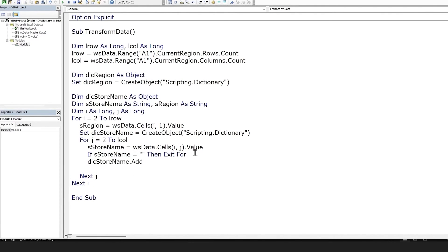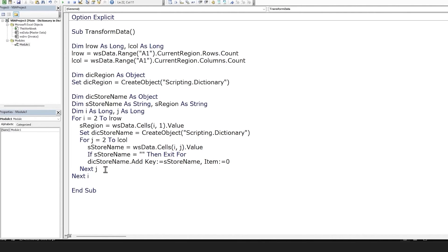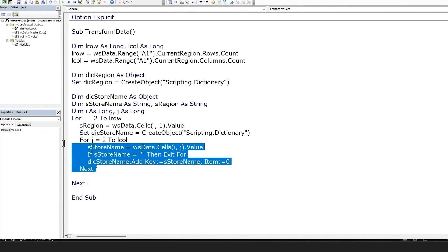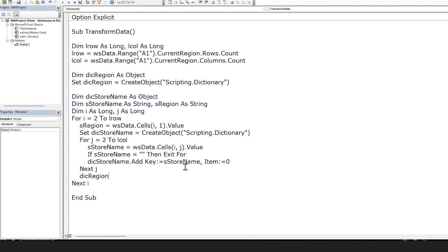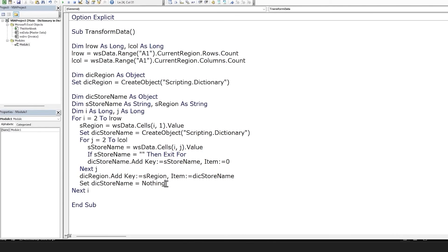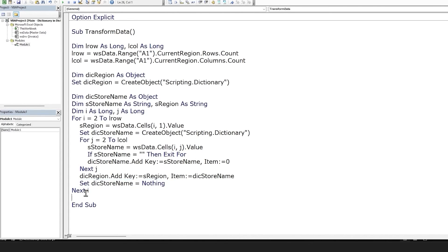Let's populate the store name dictionary. The key will be the store name and we don't need an item, so we'll just leave it as zero. By the end of this inner loop, the store name dictionary will have been populated with all the store names for the current region. Now let's populate the region dictionary — the parent dictionary. The key for the region dictionary will be the region and the item will be the store name dictionary. Before moving to the next iteration of the outer loop, let's release the store name dictionary so it can be used in the next iteration.